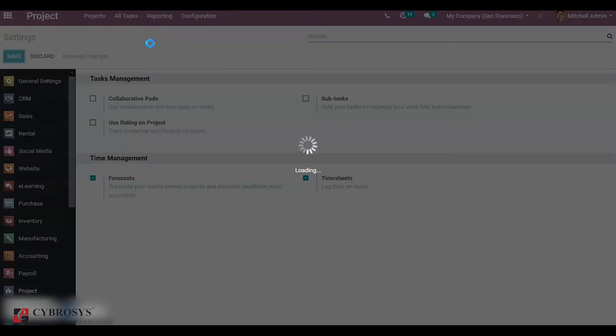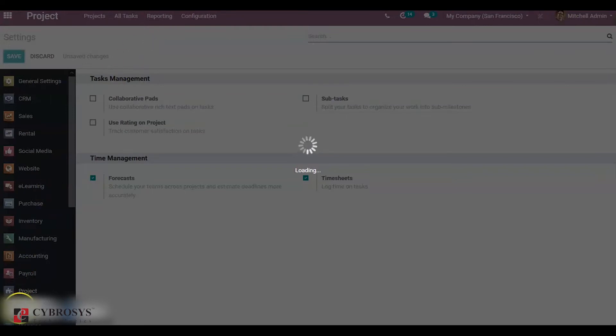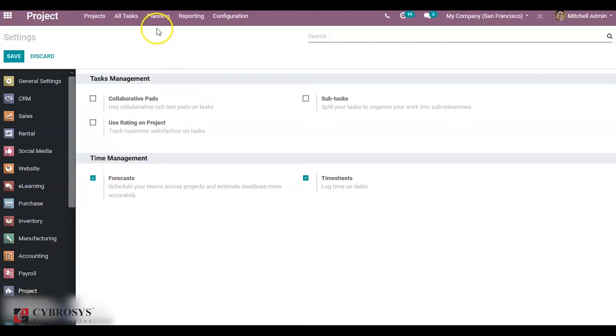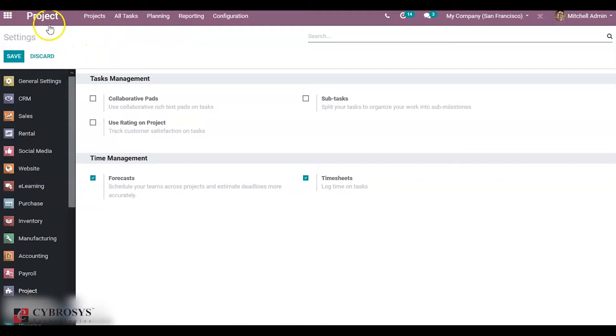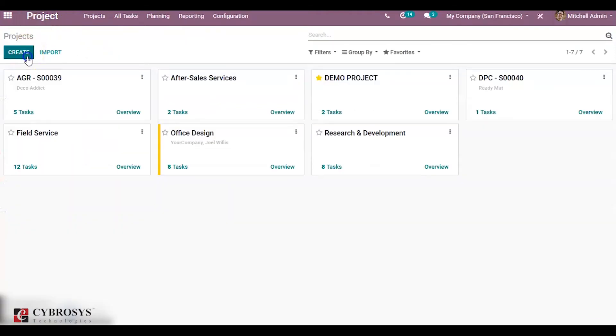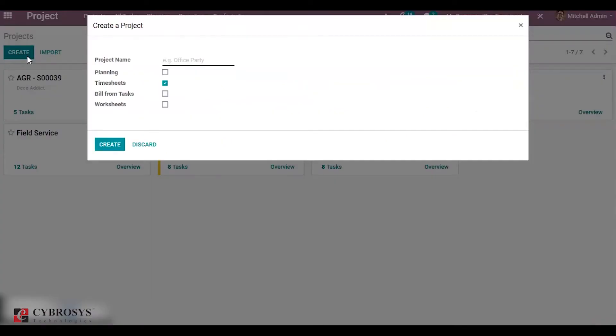Once you save the settings, you can see a new menu, Planning, in the project. We can forecast the project by employee or by project itself. You can see that under Planning by Project and by Employee. Now create a project.